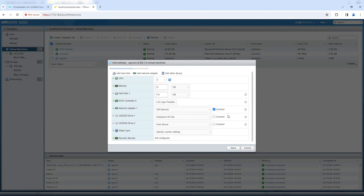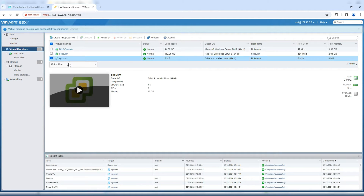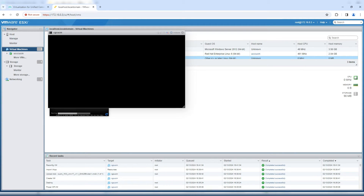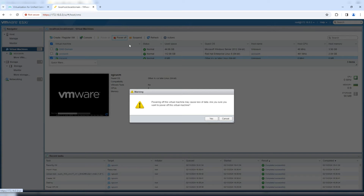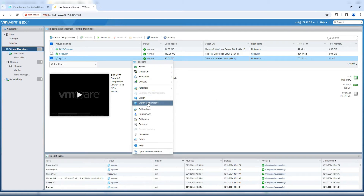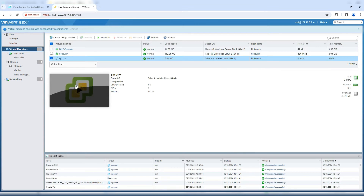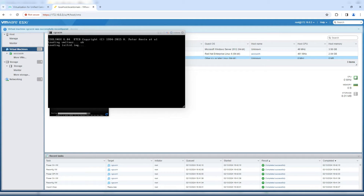I'll select the bootable ISO file, click Connect, and save. Powering on the machine, it initially failed to read the CD/DVD because it was not properly connected. I powered it off, went back to edit settings, enabled 'Connected' and 'Connect at power on,' saved, and powered it on again. This time it loaded correctly.